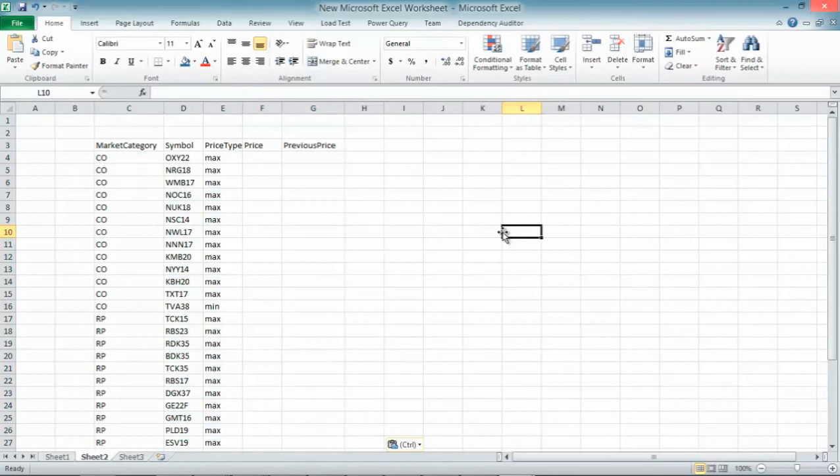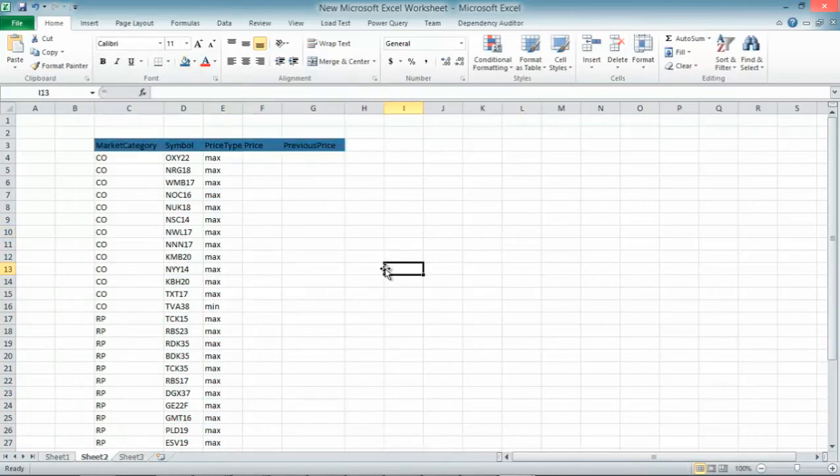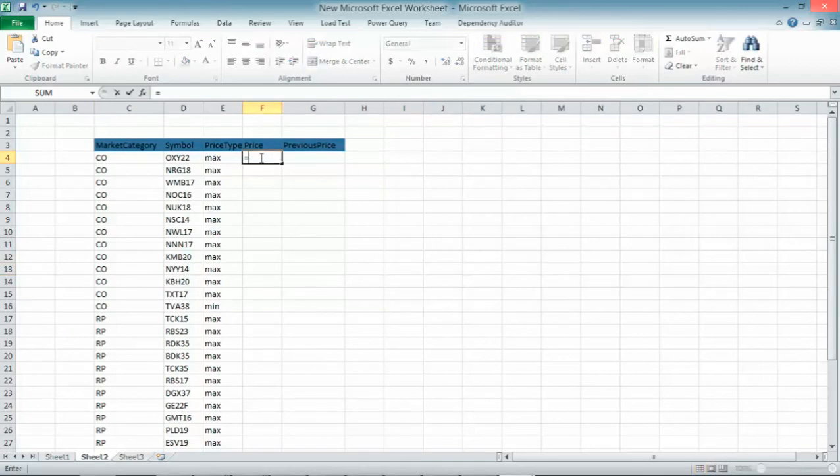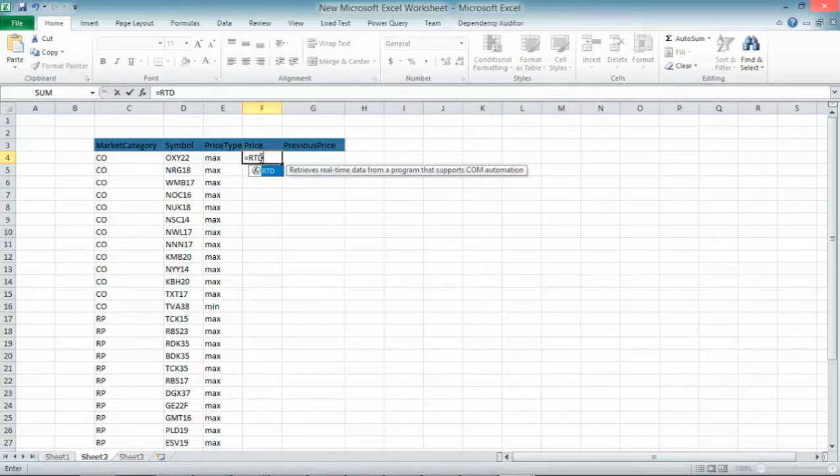I have several data columns here. In order to get prices into my Excel spreadsheet, I will start typing the formula RTD. RTD is a standard Microsoft Excel function which allows retrieving data in real-time and any RTD functions have to specify an RTD server.